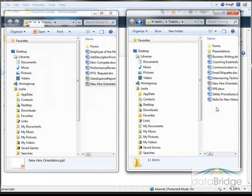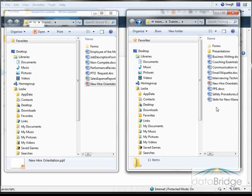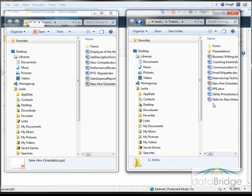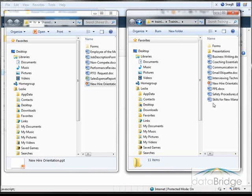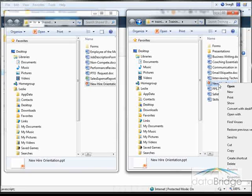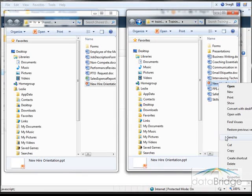Last, I will demonstrate deleting documents from a library in Explorer. Since I really wanted to move the new higher orientation file from training to HR, I can now delete it from training. So I can just right-click on the document and then select Delete.